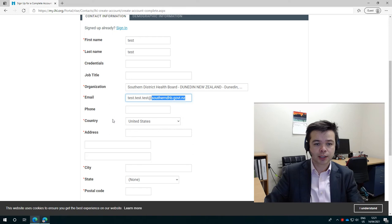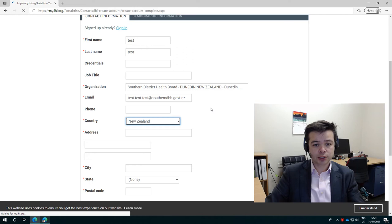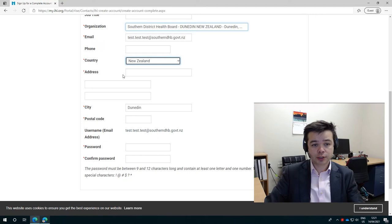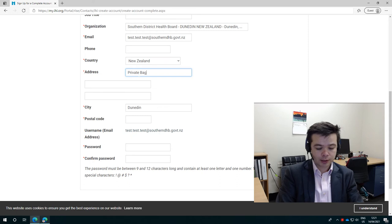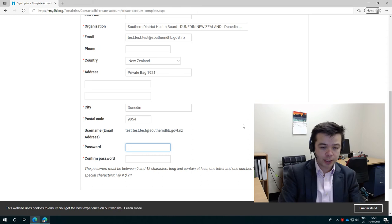The next thing you need to pay attention to is the country field before you go to the address. Because by selecting New Zealand, the formatting of the address changes. And you'll see that the page reloads to do that. So it's important you do that first or else the address field won't work for you and you'll get very frustrated. So private bag 1921, which is the DHB address, and the postcode is 9054. And that's all you need to do. You don't need to put in your personal address if you don't want to.